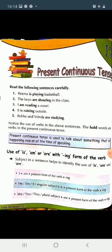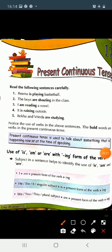Read the following sentences carefully. Reema is playing basketball. The boys are shouting in the class. I am reading a novel. It is raining outside. Rekha and Vrinda are studying.